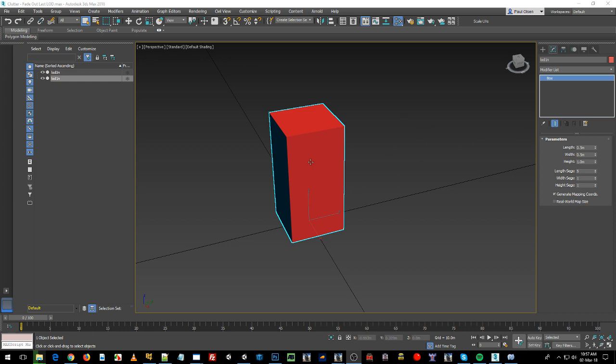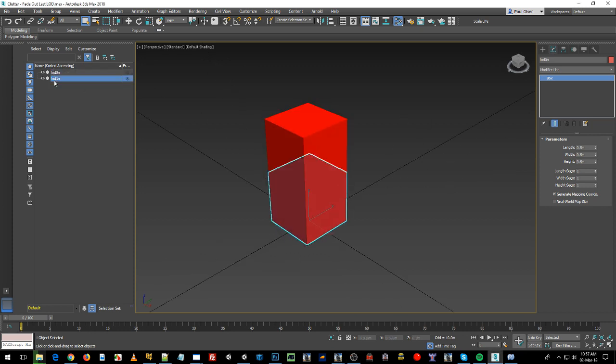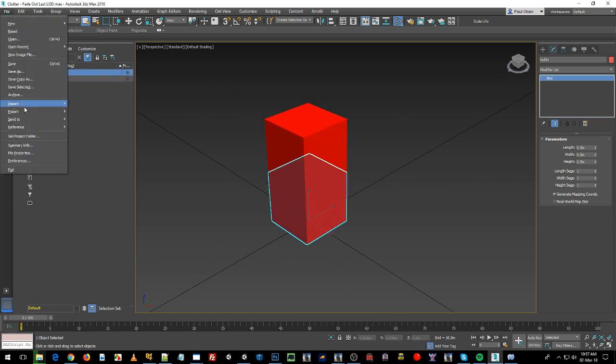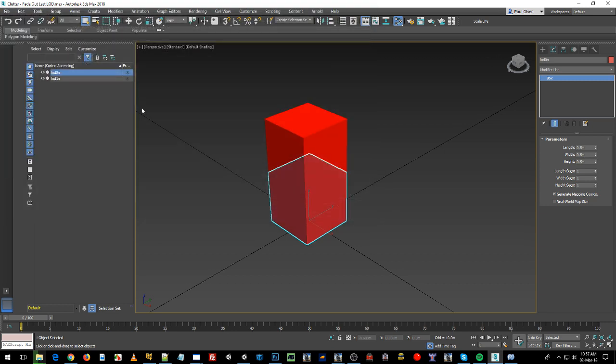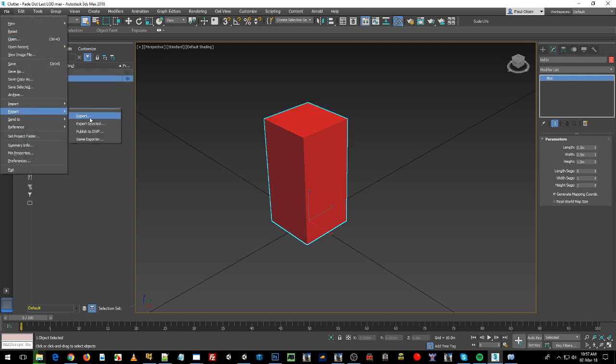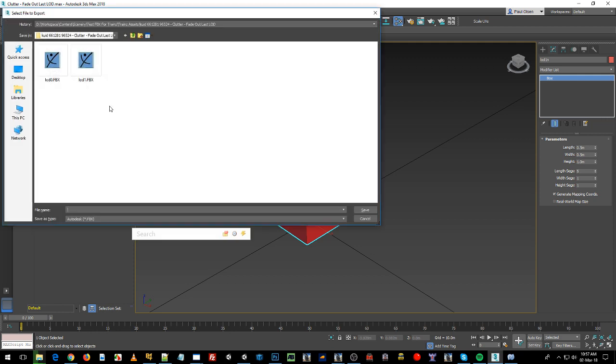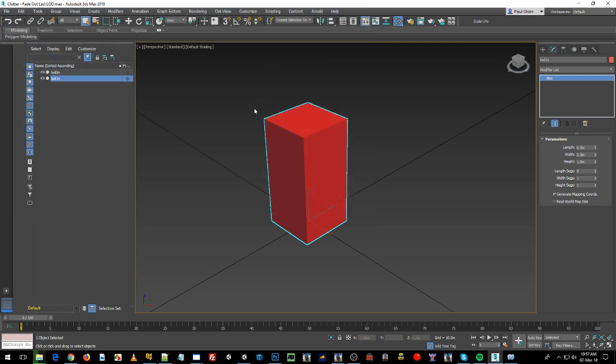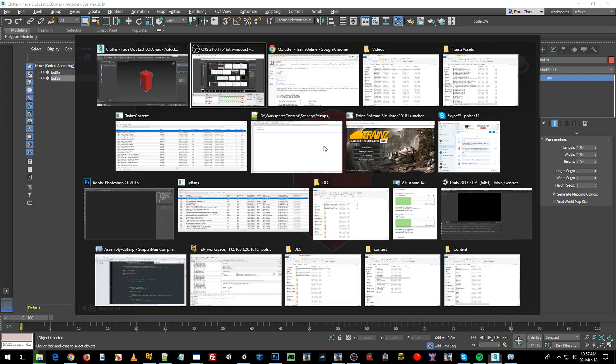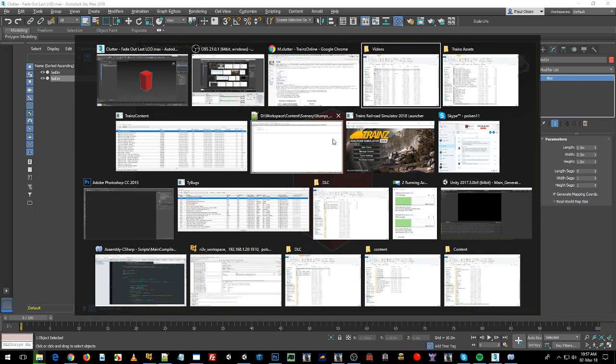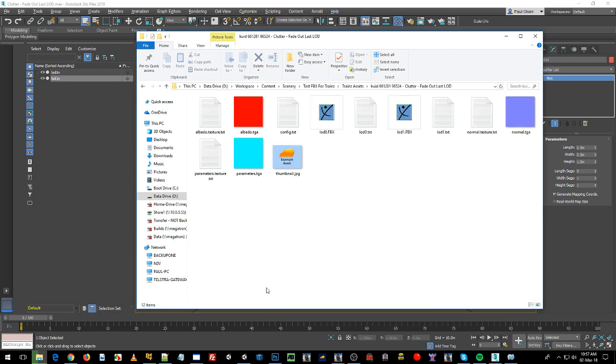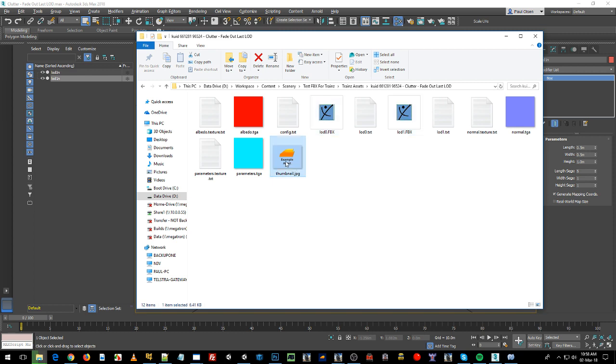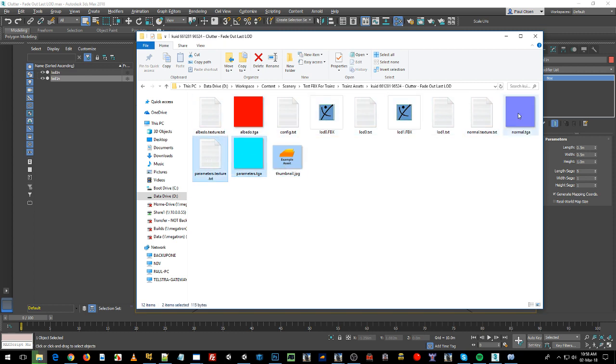I've applied that material, I've now exported both of these individually so I've gone export selected LOD0 and then export selected LOD1. I've exported those. I've got an asset here, LOD0, LOD1, they've already been exported, I've got a thumbnail, I've got my textures and texture files, again look those up if you don't know what they're meant to be.